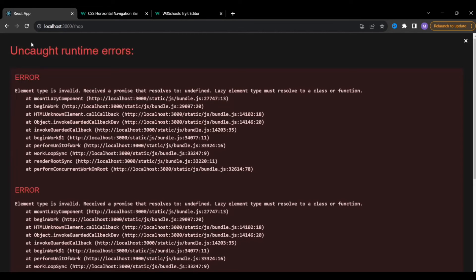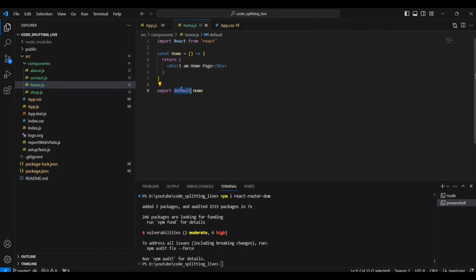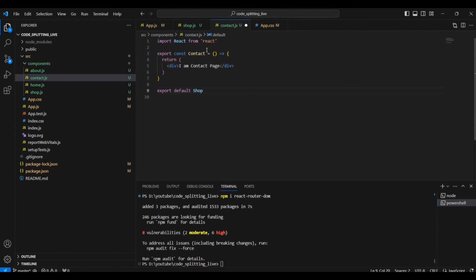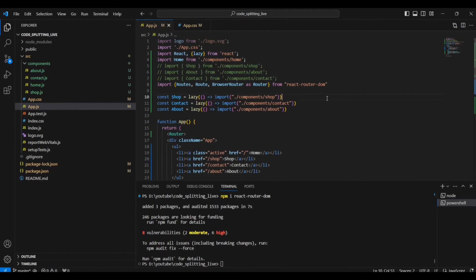When testing, we get errors. Going back to the code, the issue is that the Shop, Contact, and About components were using named exports rather than default exports. I fix each one by removing the inline export and adding 'export default Shop', 'export default Contact', and 'export default About' at the end of each file. Dynamic imports require default exports to work correctly.